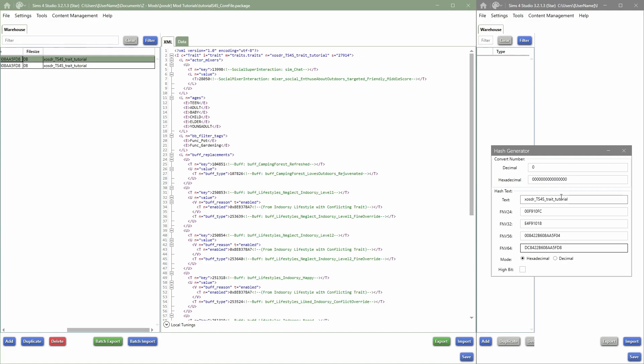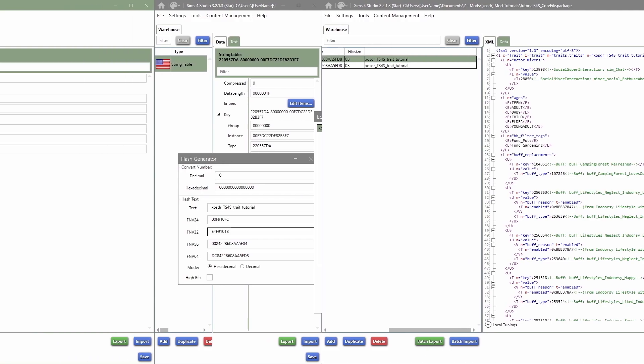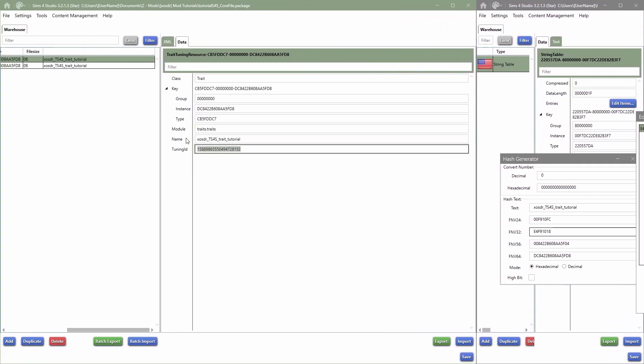Now for some things you might need the 32 and not the 64, or you might need the 24. And then you just copy those. I know that text strings always need the 32. Tuning ID, I still need to go in and copy that and then paste that in the corner over here.